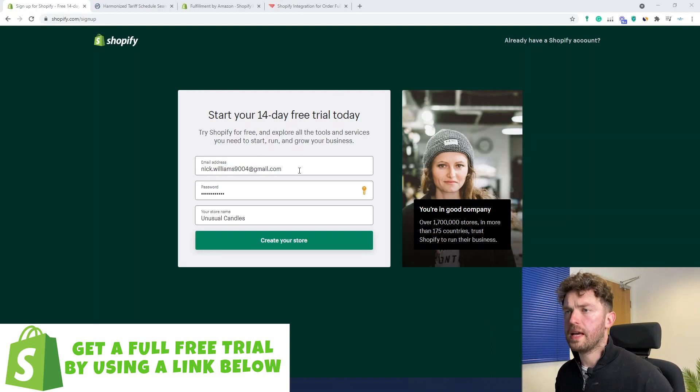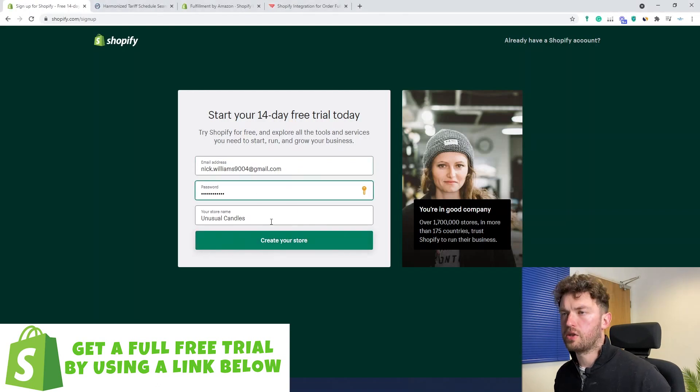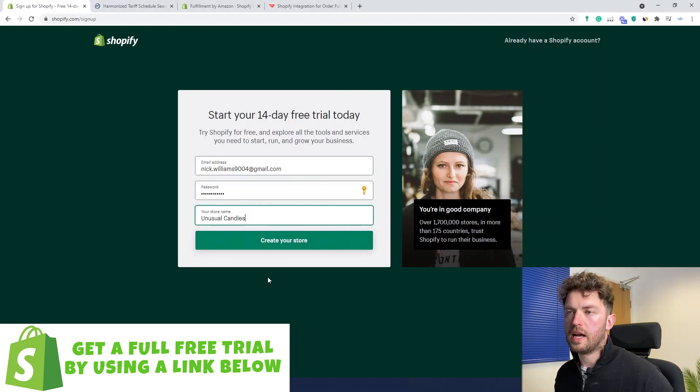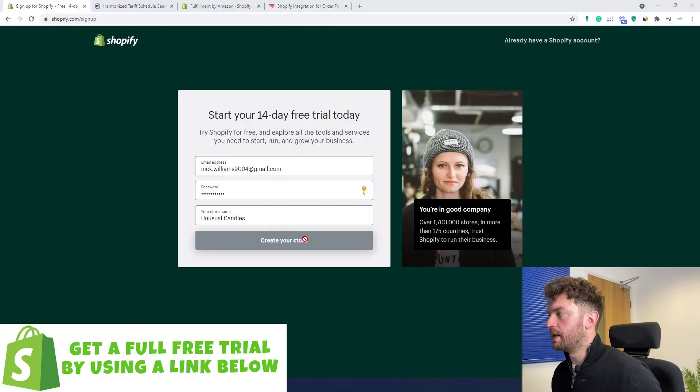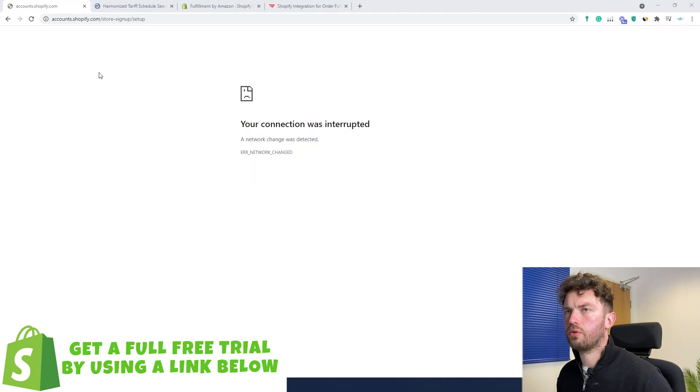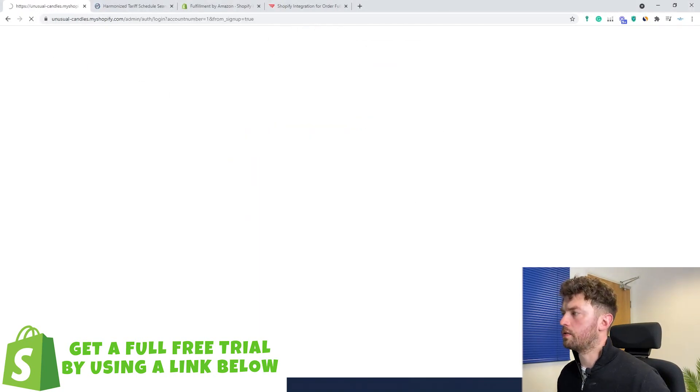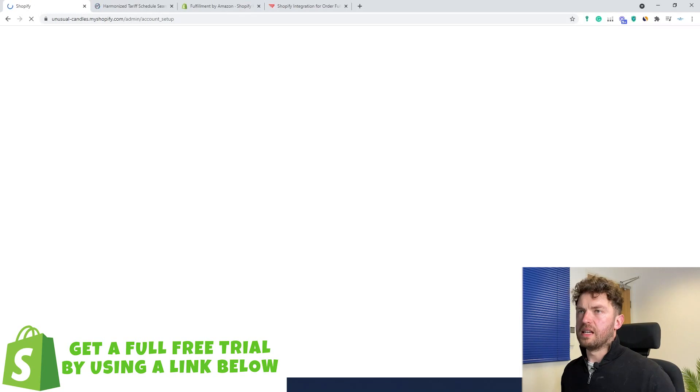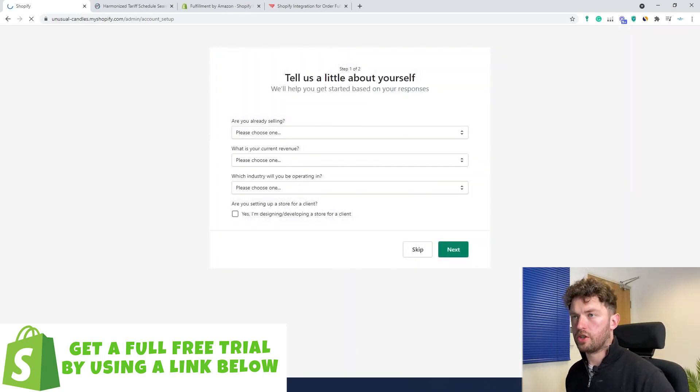So we're in Shopify here. I've entered my email address, password, and my store name — I'm going for 'Unusual Candles,' because I've thought about one day maybe setting up some sort of candle brand, and I thought a range of really weird candles might be quite fun to do. So let's create a store. It takes a little while to set up the basics in the background, but fairly quickly we'll be on the Shopify screen and I can show you the next steps.